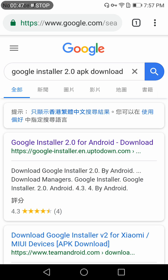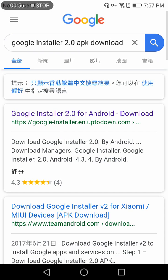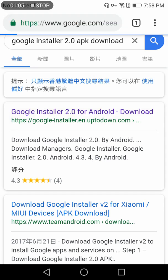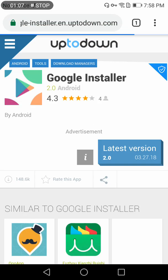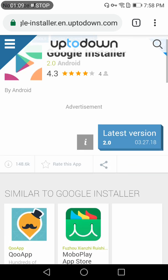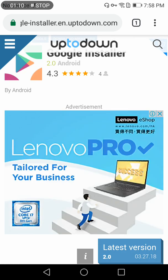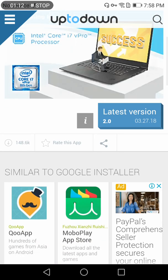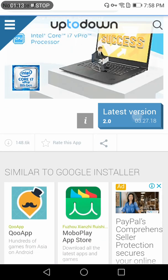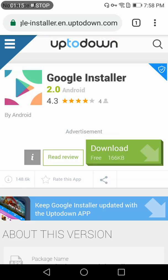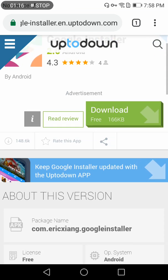For the first method, you just need to search 'Google Installer 2.0 APK download' in Google and it will show you some websites. Open the first website - remember the website uptodown.com. Open this link and then click the latest version 2.0.